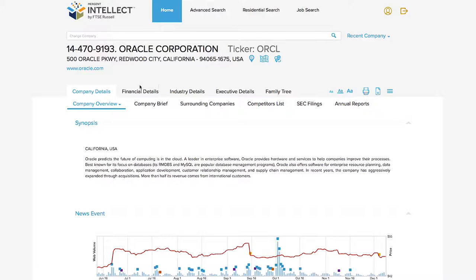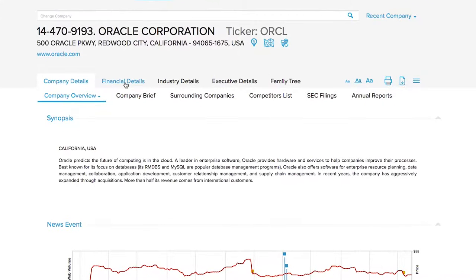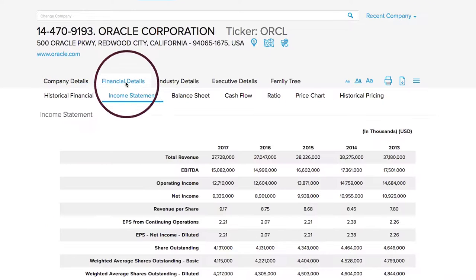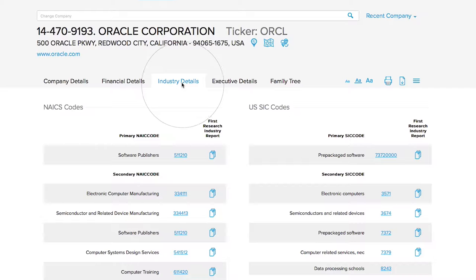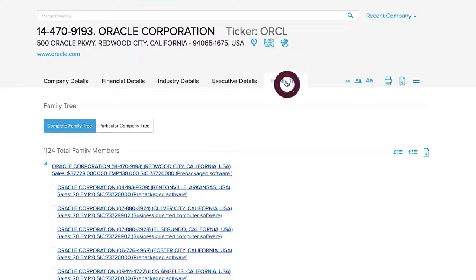From here, you can also search on these other tabs: Financial Details, Industry Details, Executive Details, and Family Tree.